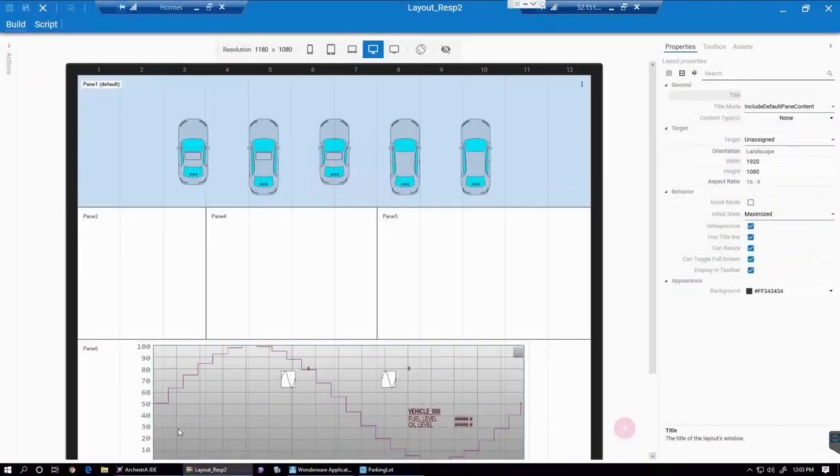Hi, this is Ernst van Roek, and today I'd like to show you a new layout type we're introducing to InTouchOMI in System Platform 2020.